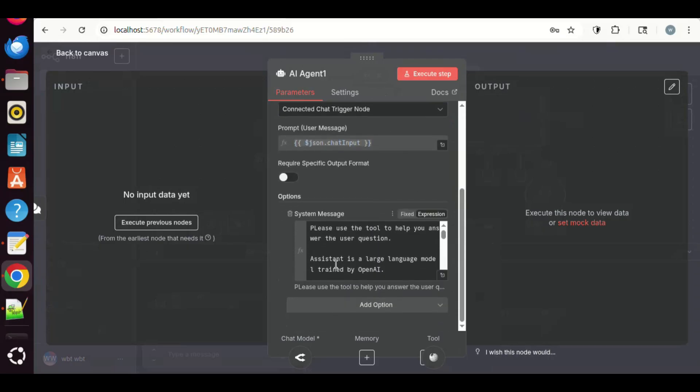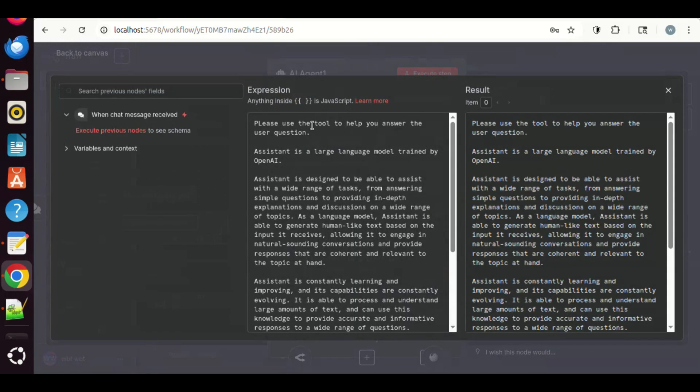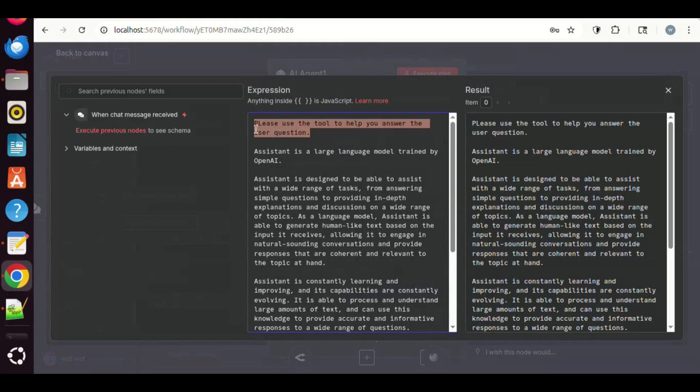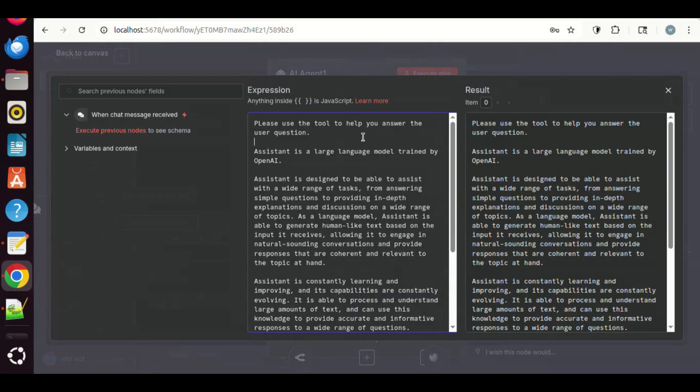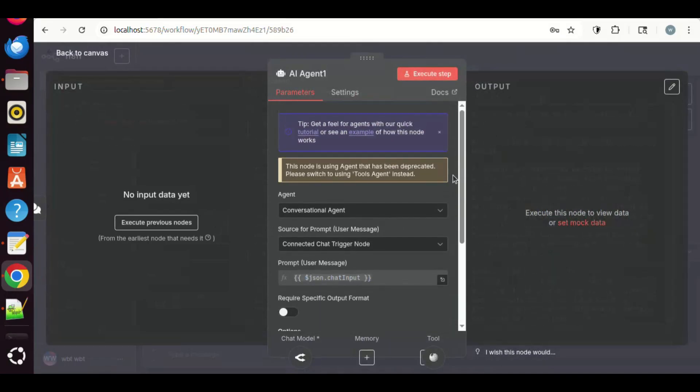In the Option, we have added the system message. In the beginning, we have added one sentence prompt to instruct the model to use the tools. We enter, please use the tool to help you answer the user question. All other prompts are from the default, and we do not need to make any changes. After this, we close the window, and go back to the canvas.